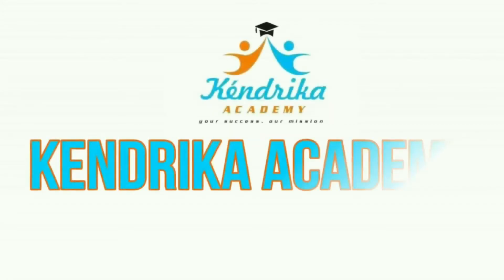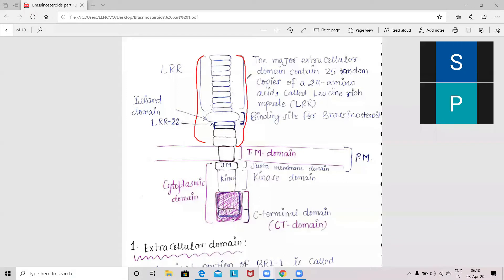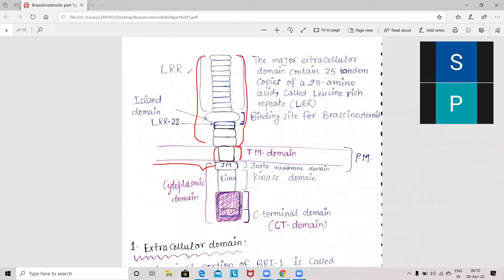What is the extracellular domain? Extracellular domain means we are using the extracellular domain. We call the cytoplasmic domain, which is a membrane — what do we call it? Transmembrane domain. The outer part which is outside the cell, we call the extracellular domain.